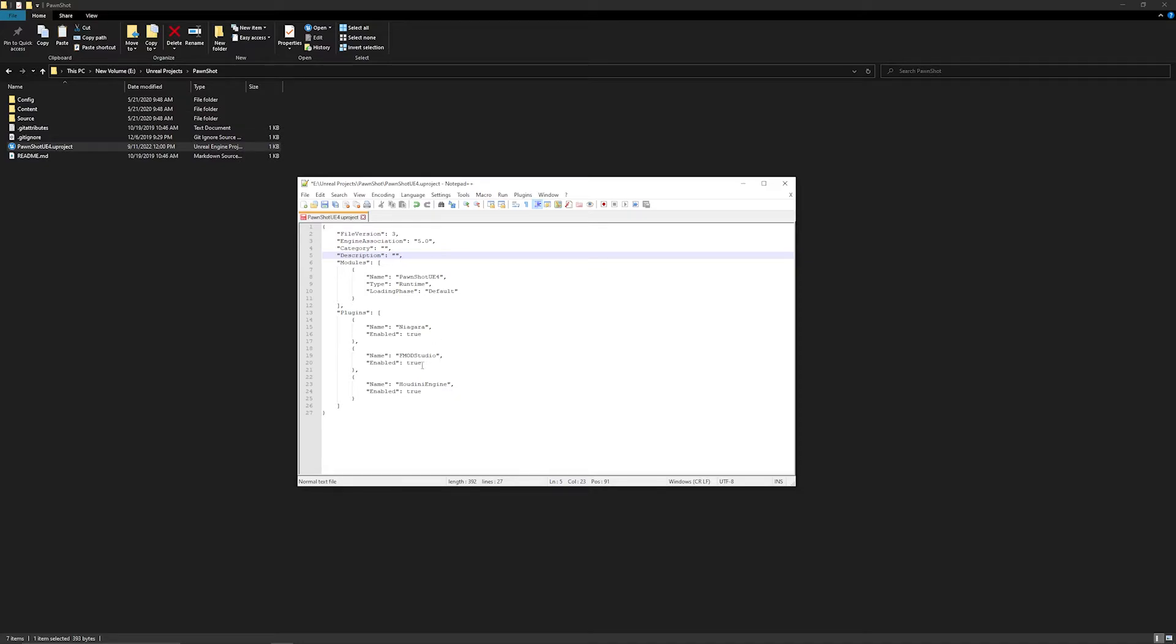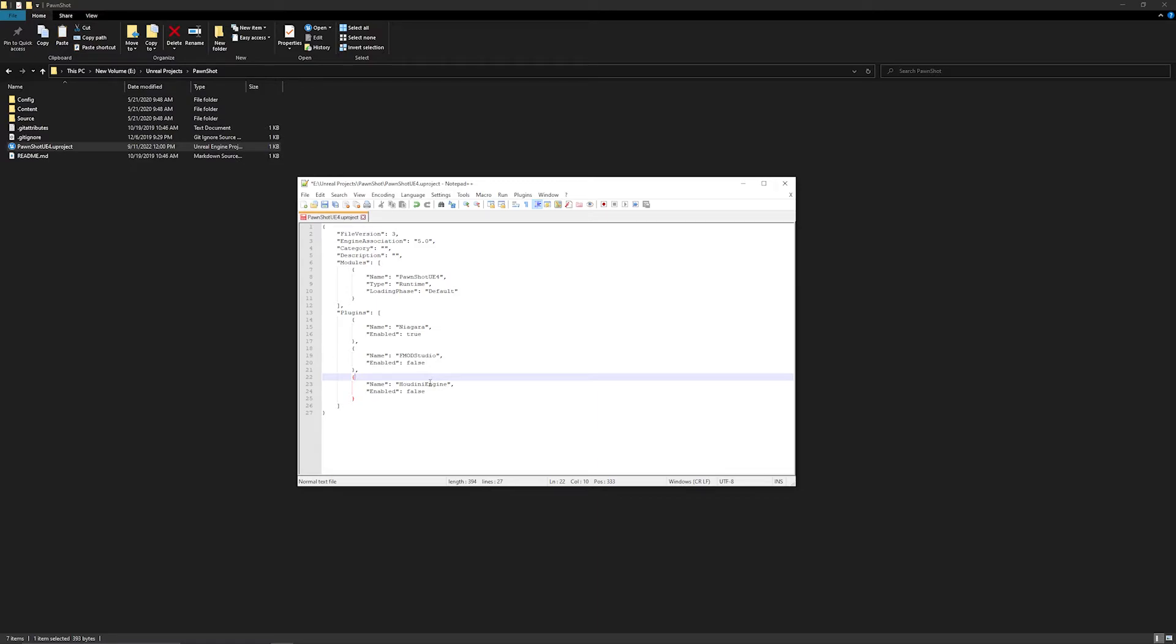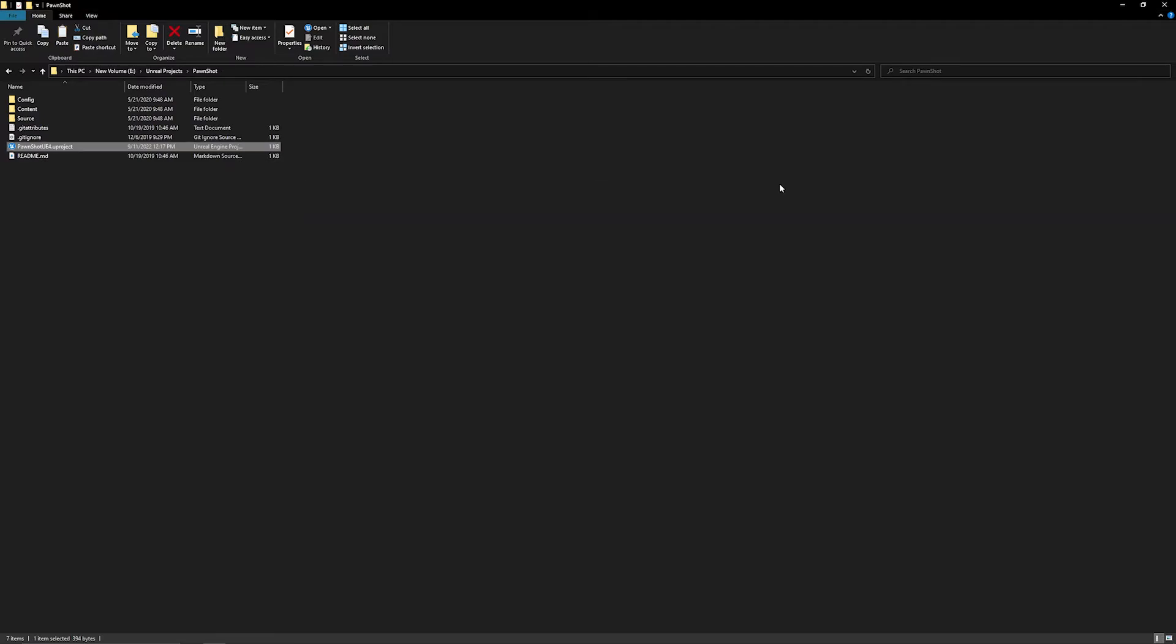The next thing is I have these old plugins from 4.23, so FMOD Studio and Houdini Engine. So I'm going to just go ahead and set these to false, just so that way they don't build, because otherwise they're going to throw out some errors. And doing it here is the same thing as just setting it in your project. So if you had any plugins that were external that you turn on in the plugins window of Unreal, this is the exact same thing, just turning them on and off externally. So I'm going to go ahead and hit save, and I'm going to close that out.